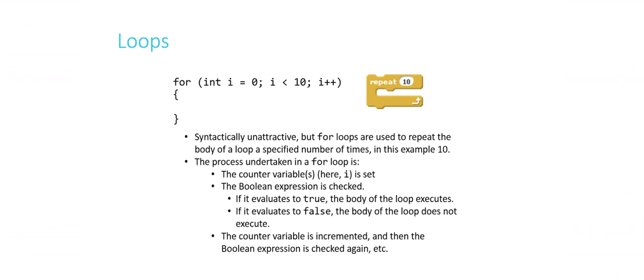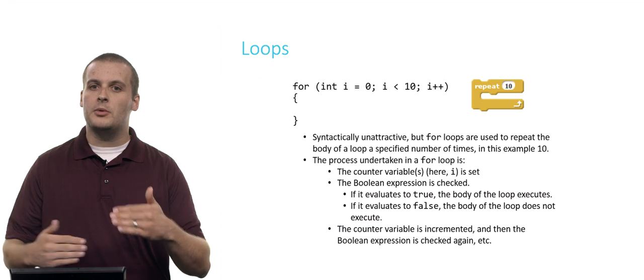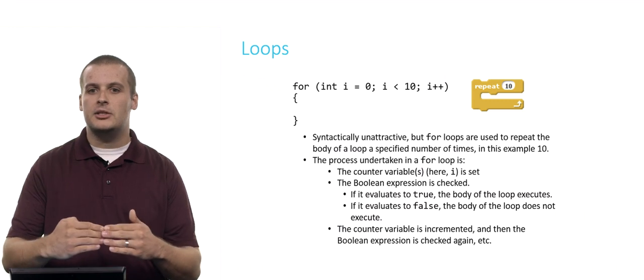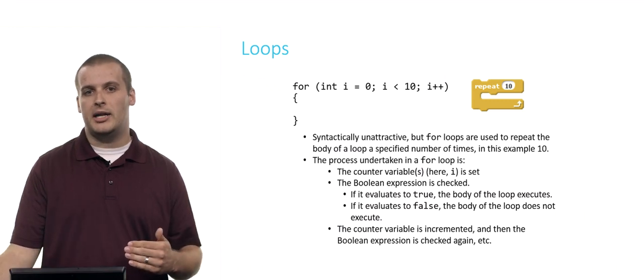The second thing we do is we then immediately evaluate the Boolean expression. The Boolean expression is in the middle of the two semicolons: i is less than 10. That's true here, right? We just set i as equal to 0, and so 0 is less than 10. And so that condition is true, and we will now proceed to execute the body of the loop.